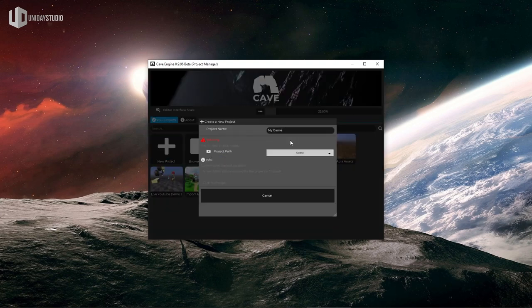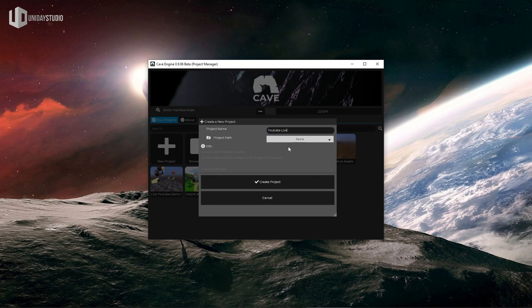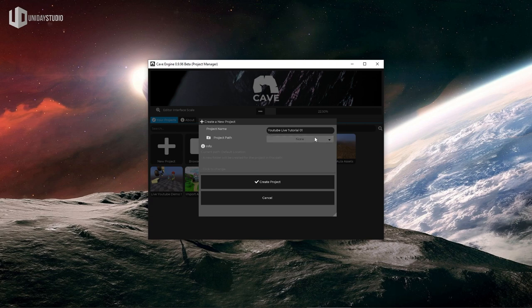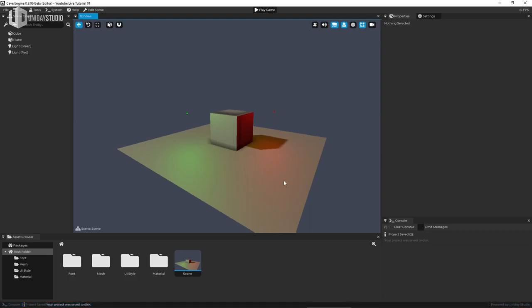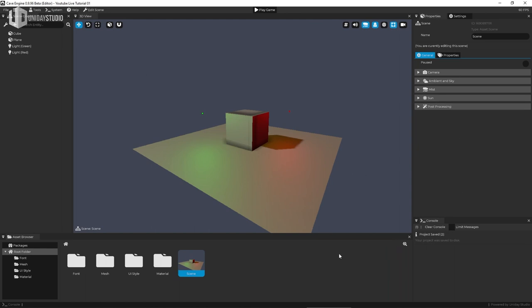Click 'New Project' and type a name — for example 'youtube live tutorial 01'. You can specify a project path by clicking and selecting a folder, or leave it in the default directory. You can always right-click a project and click to explore it to find it easily. Click 'Create Project'. With Cave, things are very fast — there's no loading time and no compilation required. This is the engine, already open, and we can start navigating. Here's a quick overview: we have the 3D view tab, which is the main tab where you control everything.